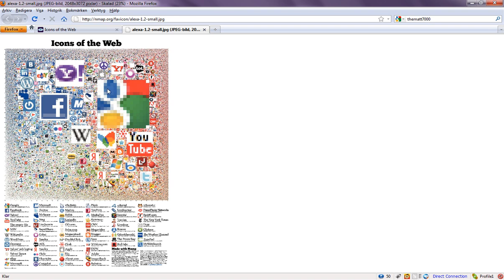You can see the biggest icon is, of course, Google because Google is the biggest websites of all time. And as you can see here, YouTube and Google owns YouTube.